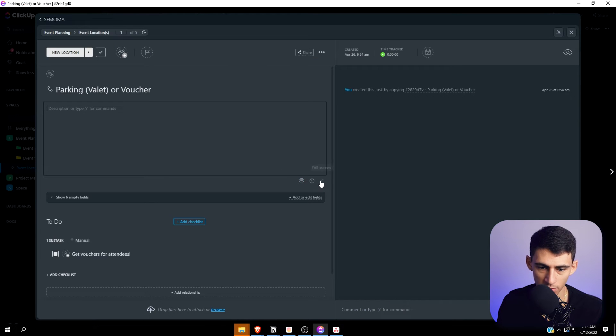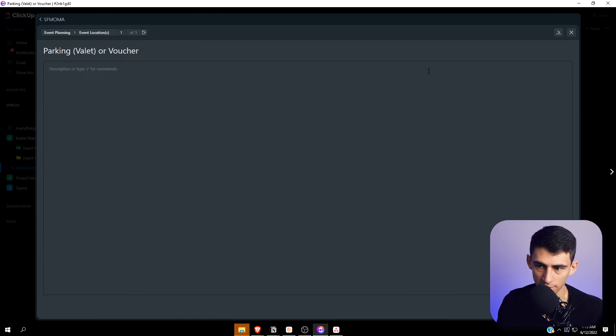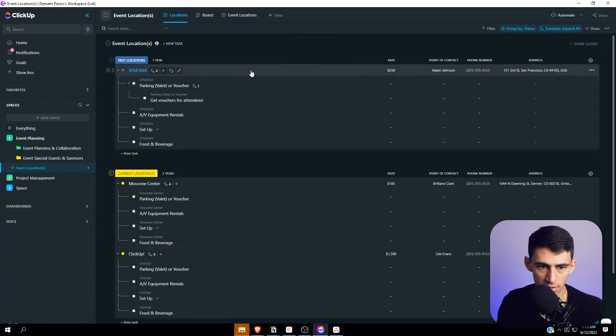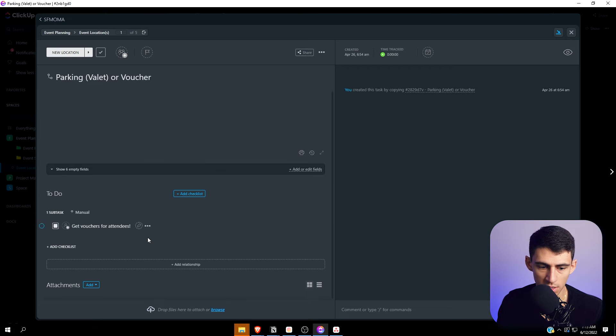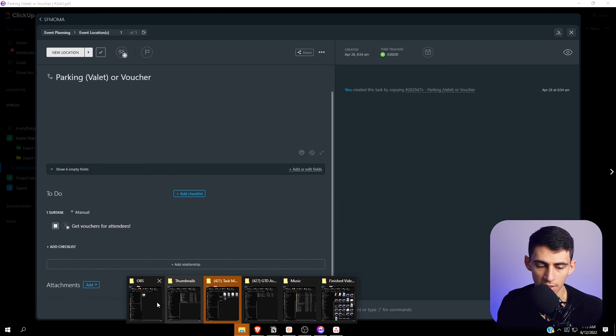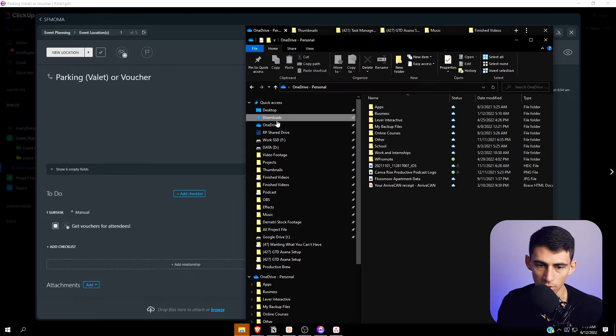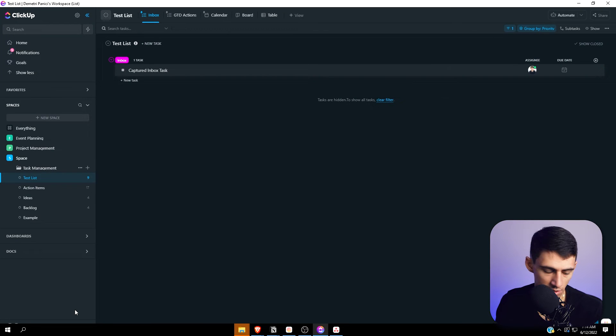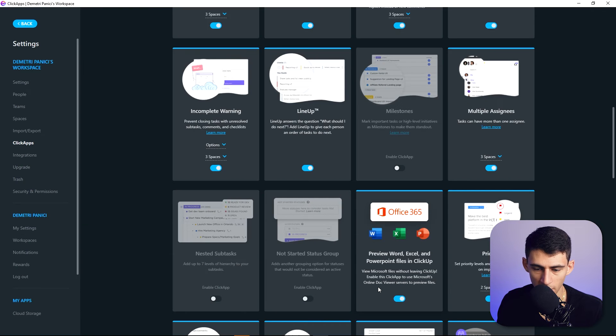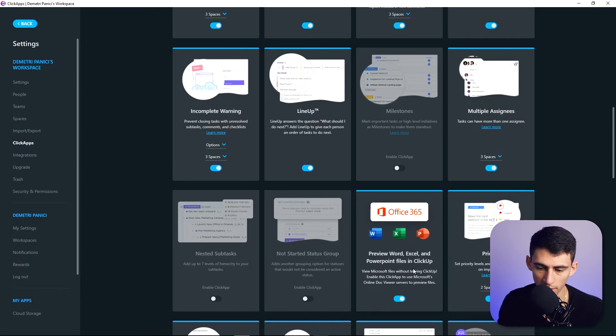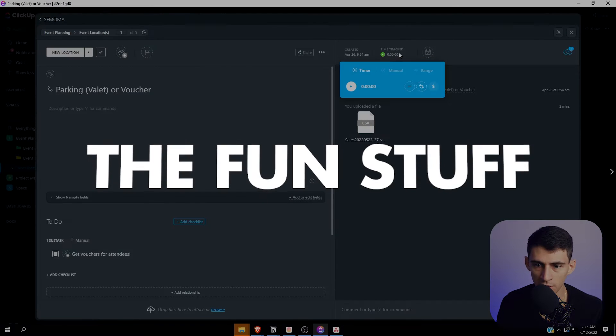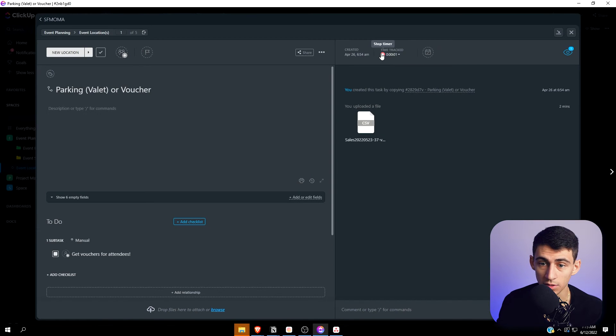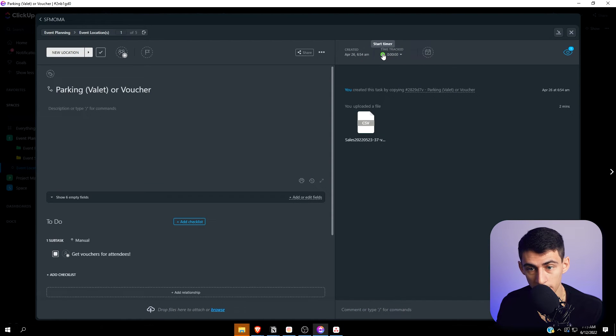You're also able to have a better looking description where you can get full screen with this in the task itself. You can even have an entire Excel sheet be viewable. If I go to the settings area and click apps, there's this Office 365 option where you can view Microsoft files without leaving ClickUp.